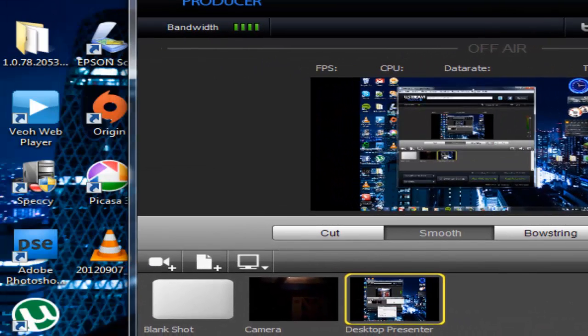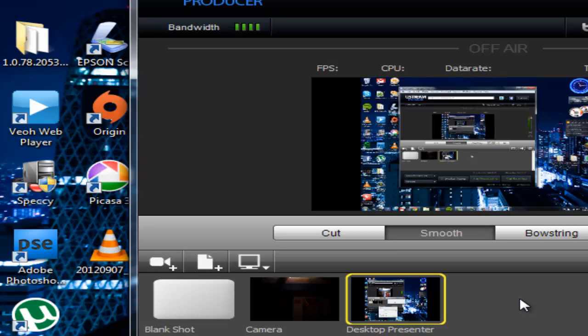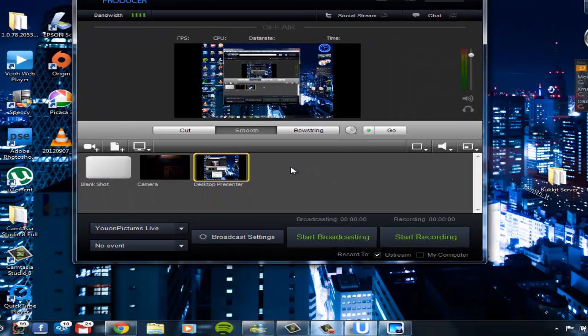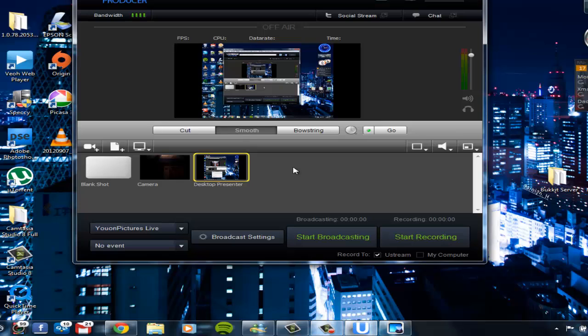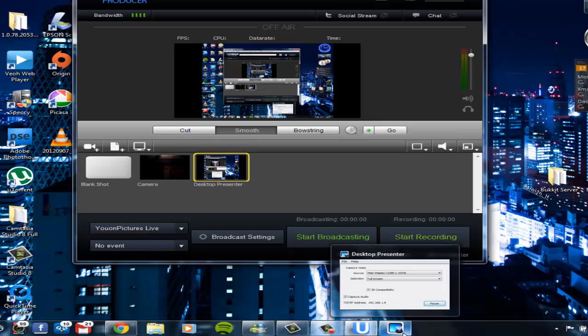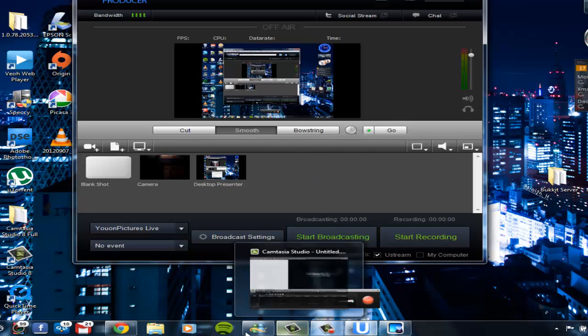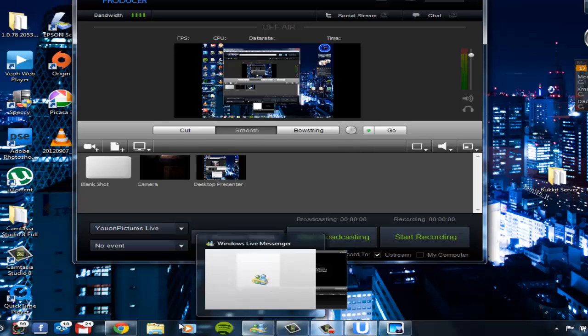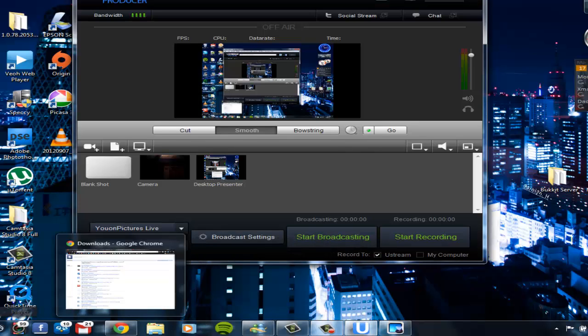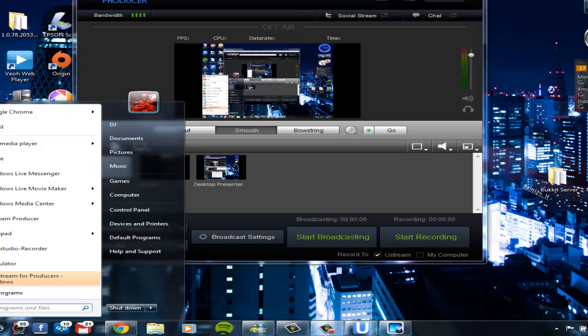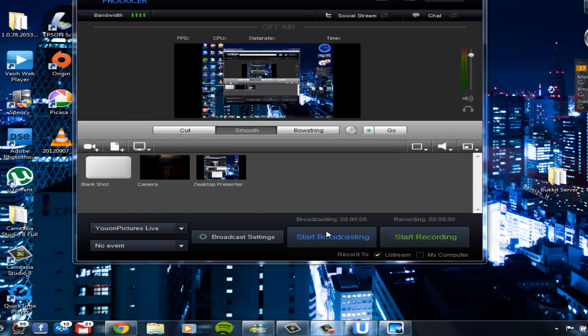That was quite a bit easy. You don't need the Manicam software. All you need is the Ustream producer software and the additional desktop presenter. And then voila, you can see it presents very nicely. You can see it's going for pretty good there. So that's pretty cool.